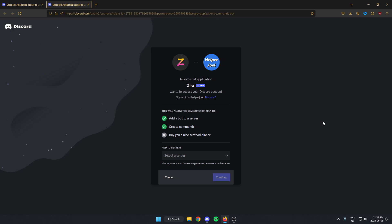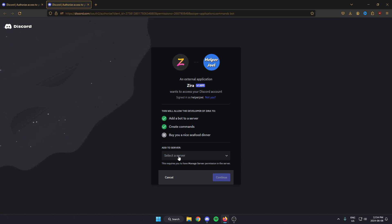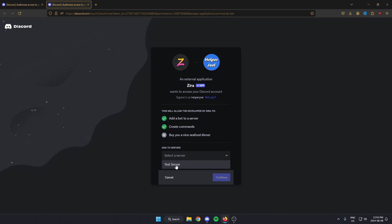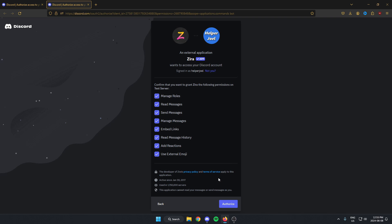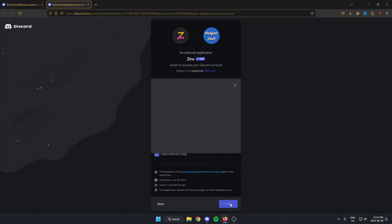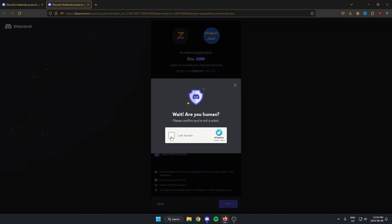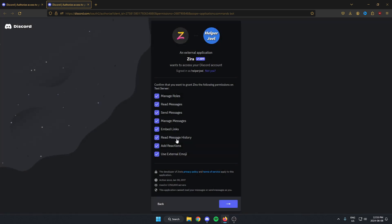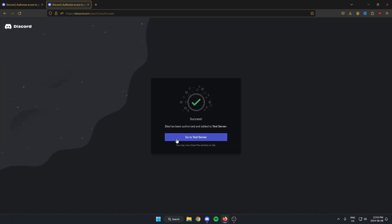That's going to open this up in my browser. You may need to sign into your Discord, but I'm already signed in. From here, it gives me the option to add Xerobot to my server. I just need to select the server I want to add it to, click Continue, authorize all of the permissions, and confirm that I'm a human. And now it's added to our server.